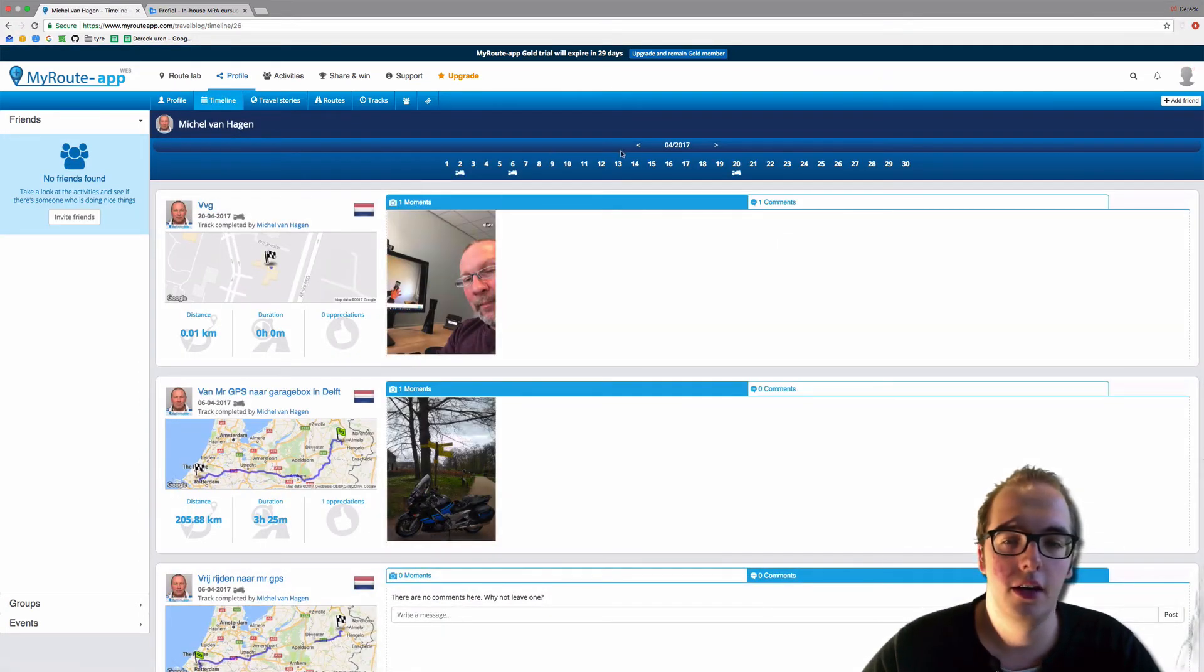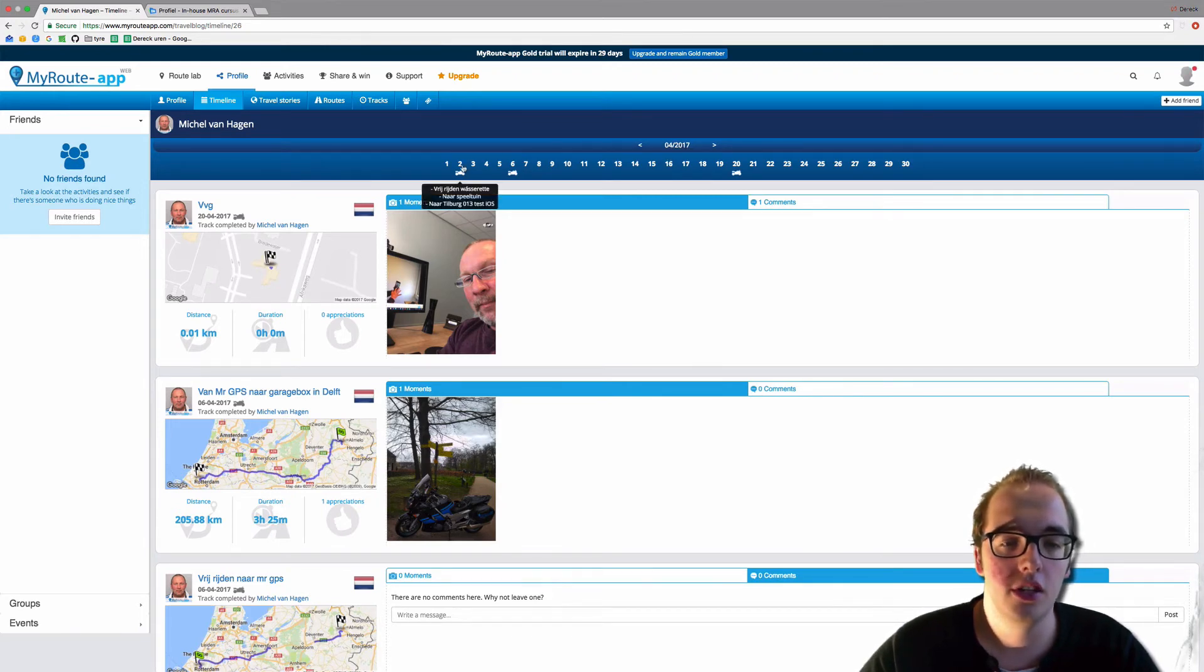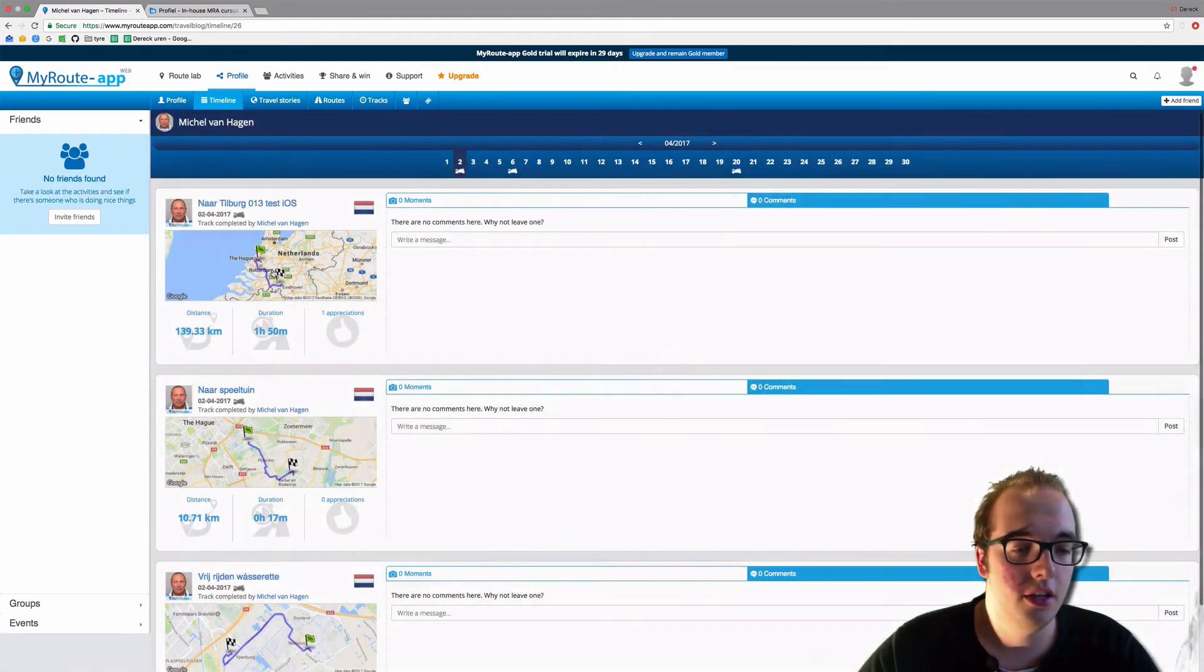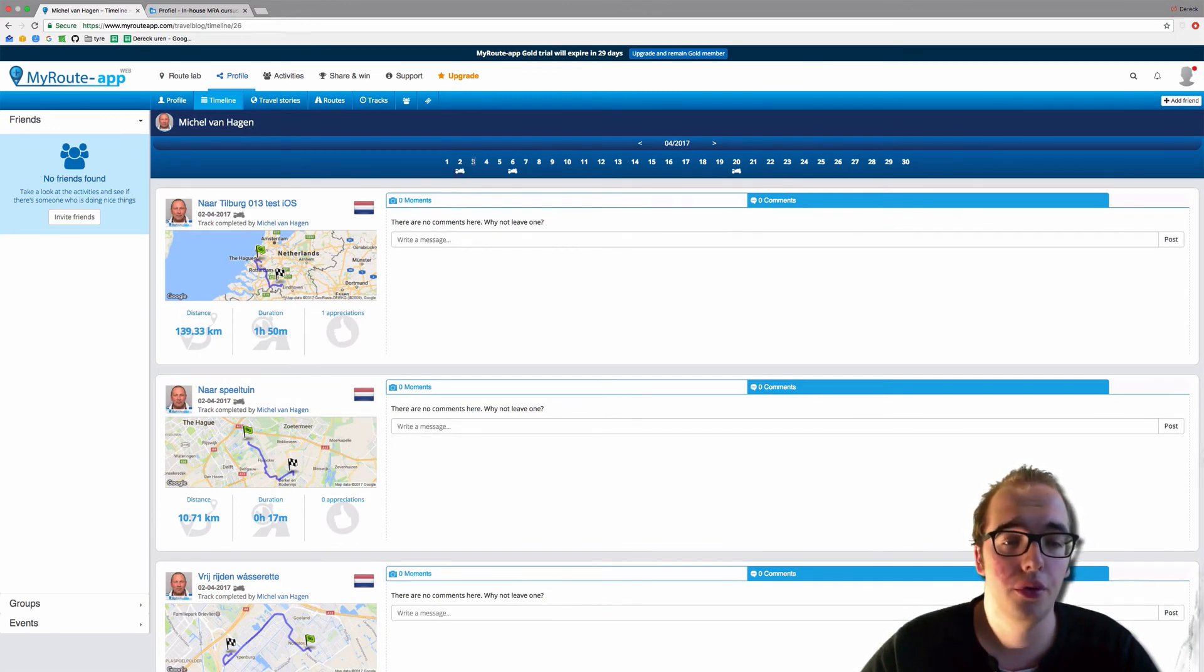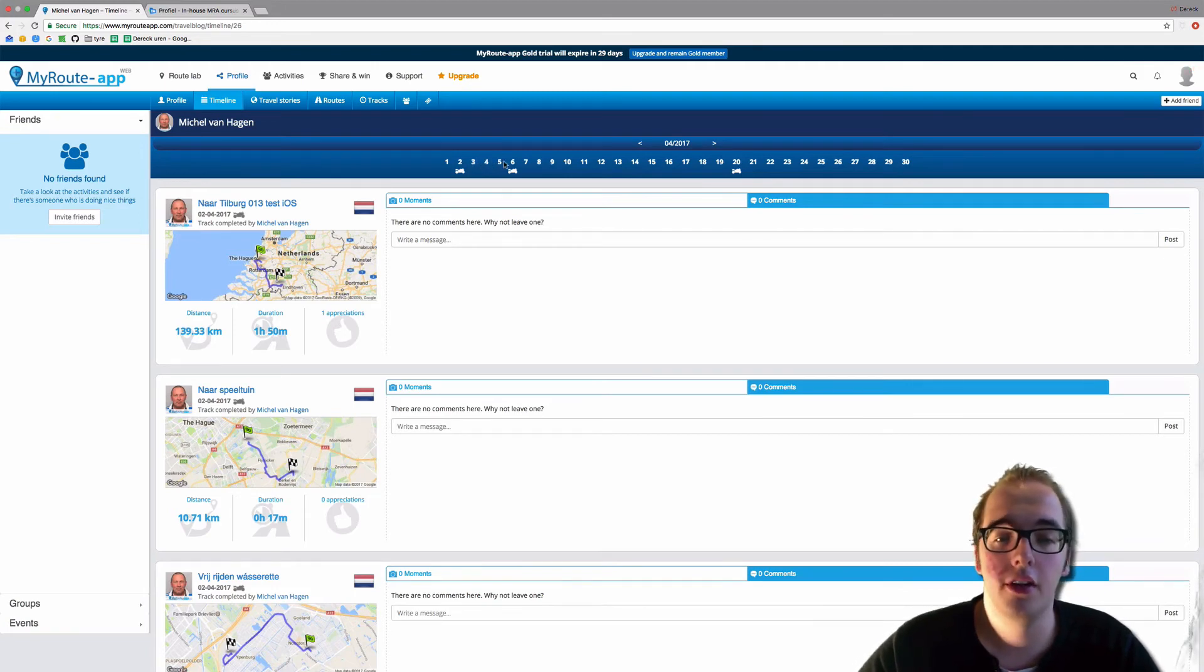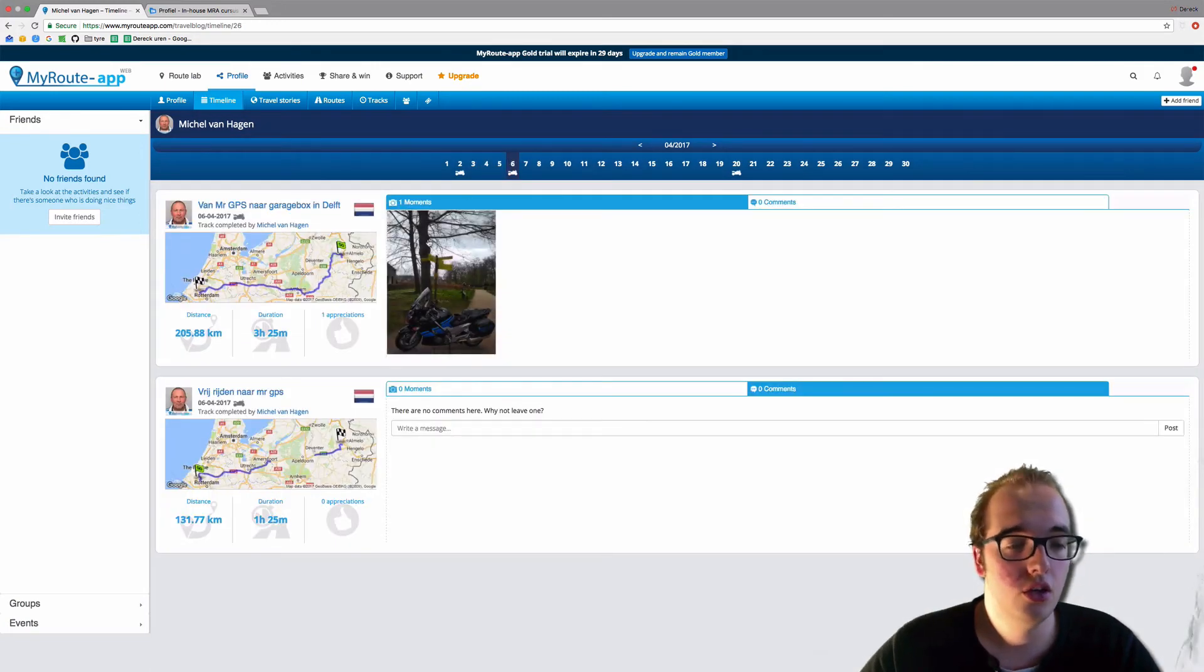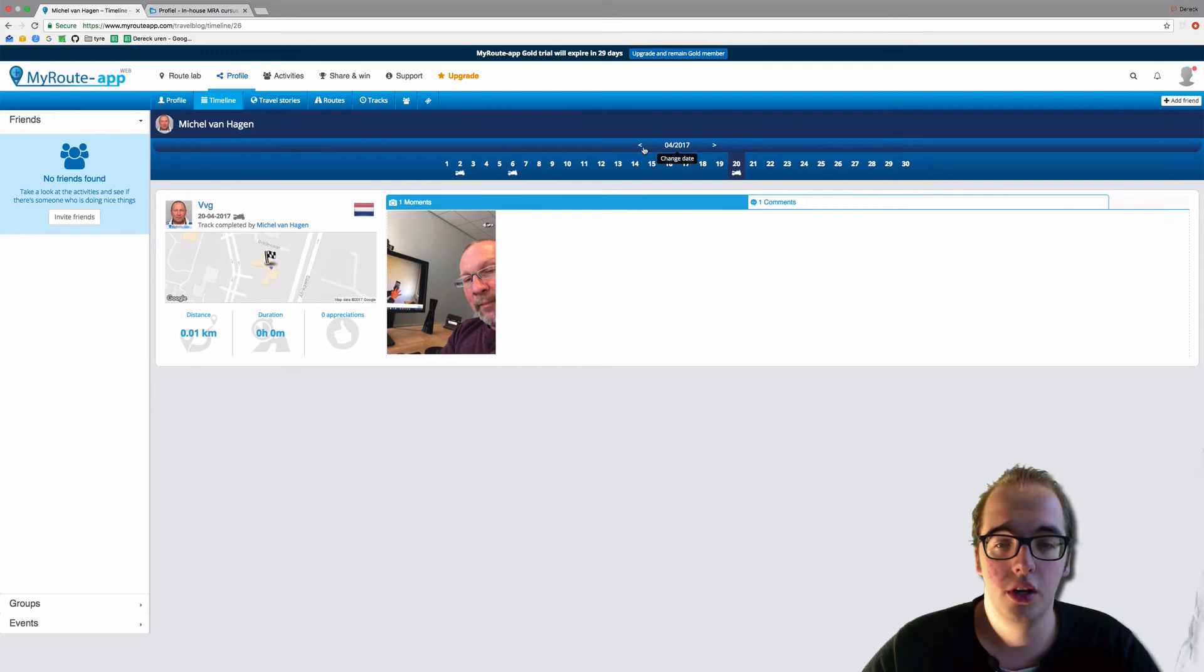And now it is for 2017, so April 2017. And as you can see, on April the second, he completed three routes or three tracks, sorry. And on April 3rd, he did nothing with the app. Fourth, nothing. But April 6th, two more tracks. April 20th. And this is how the timeline works.